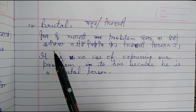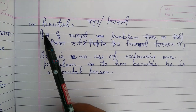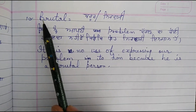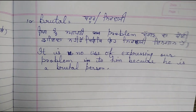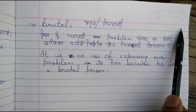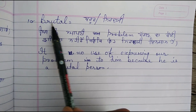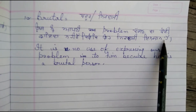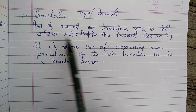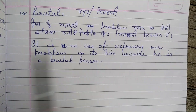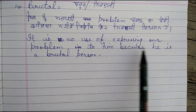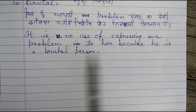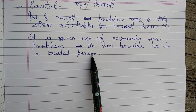The last word of this video is Brutal, which means cruel or unkind — synonyms are ruthless and cruel. Example: It is no use expressing our problem to him because he is a brutal person.